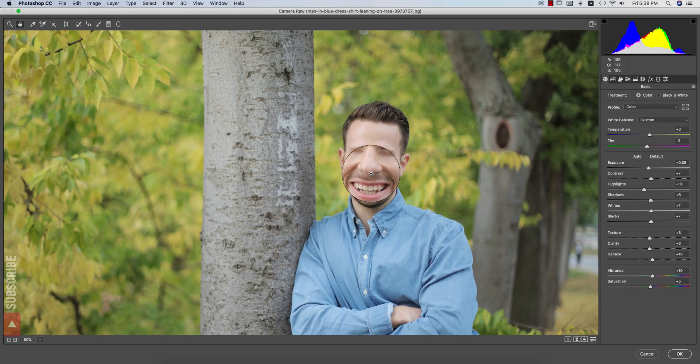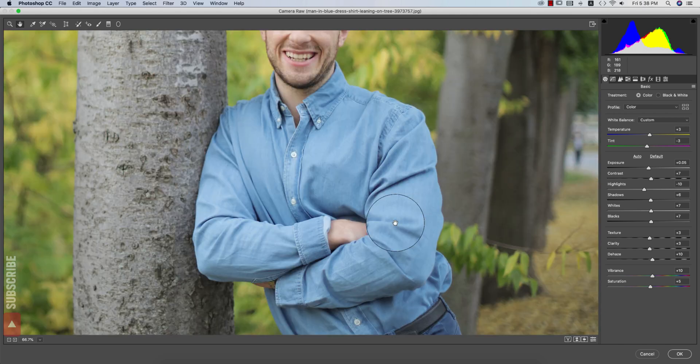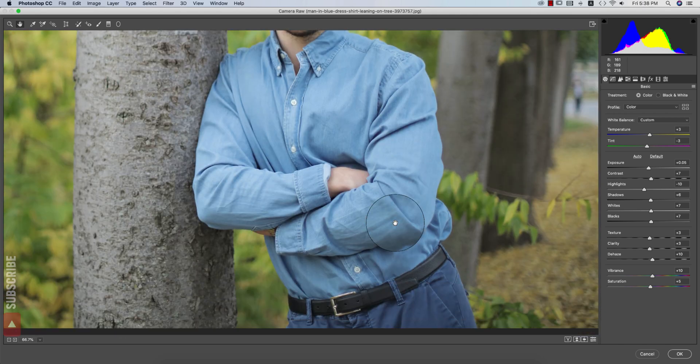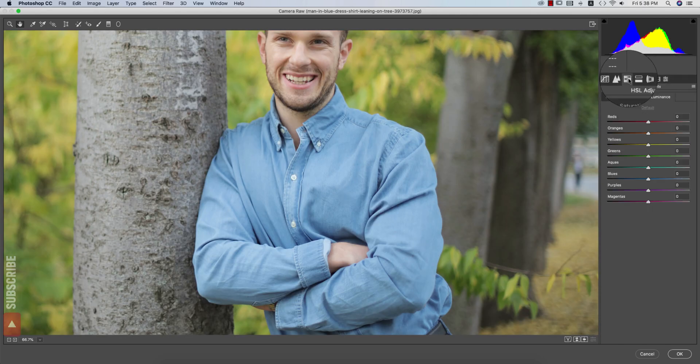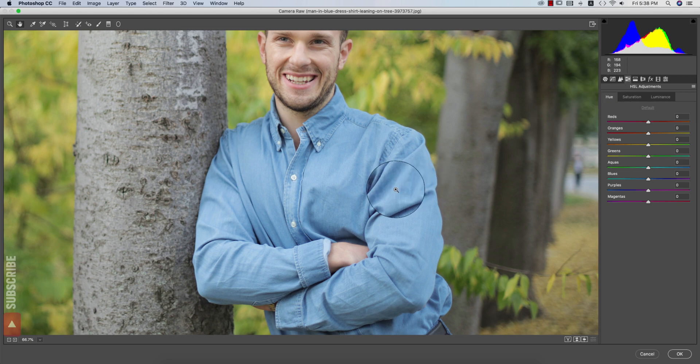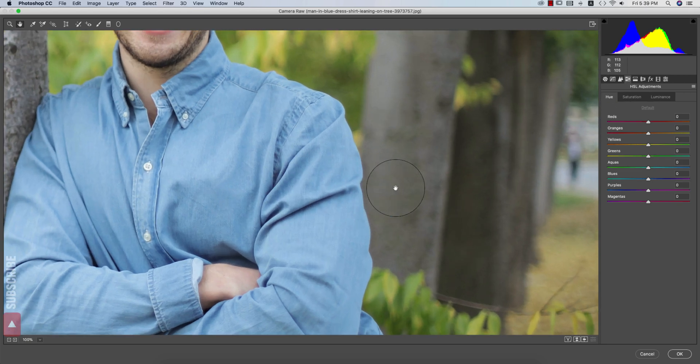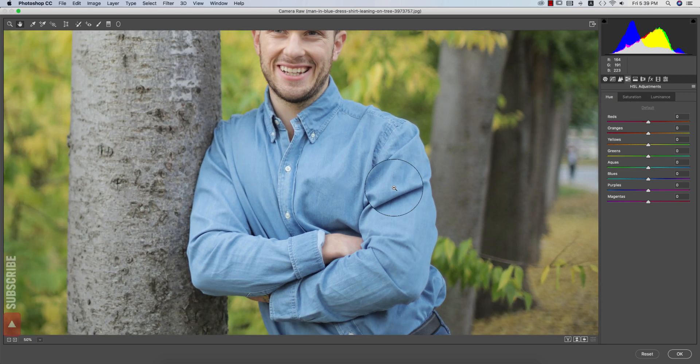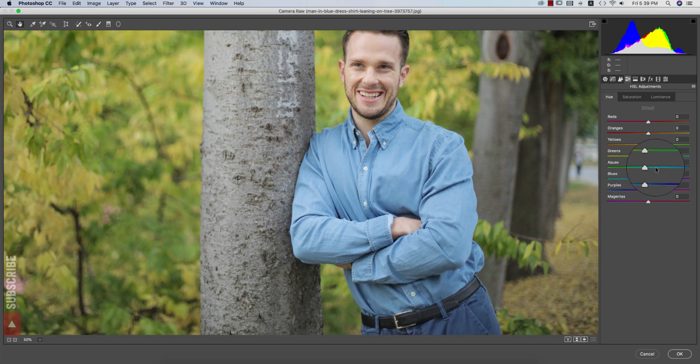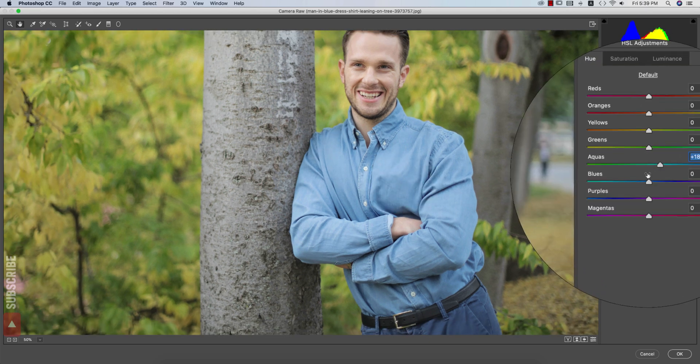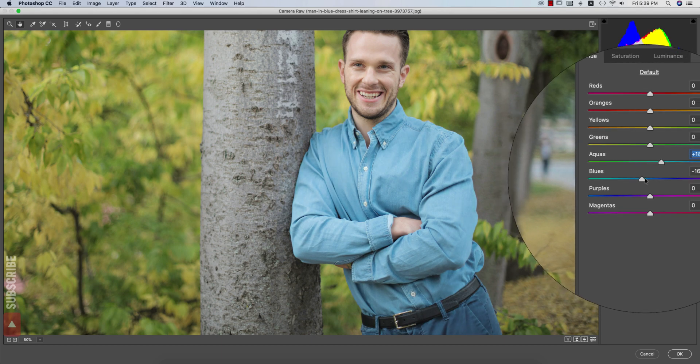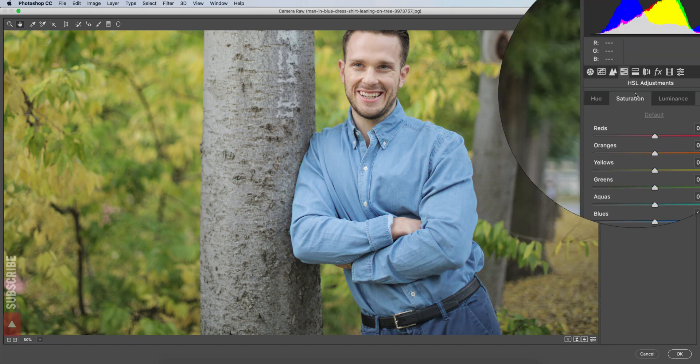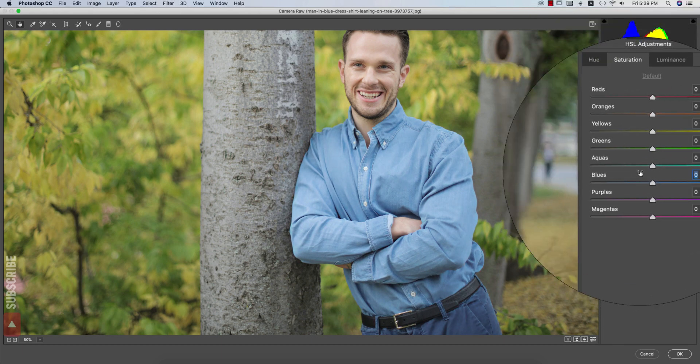In this portion everything is good, but in the dress you have to change the color and other stuff. Going to the HSL panel, the major color of the shirt and other stuff, that is the blue color. Increasing the hue of the aqua and increasing the hue of the blue.